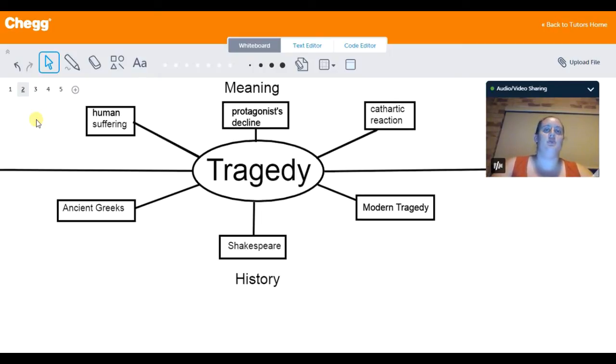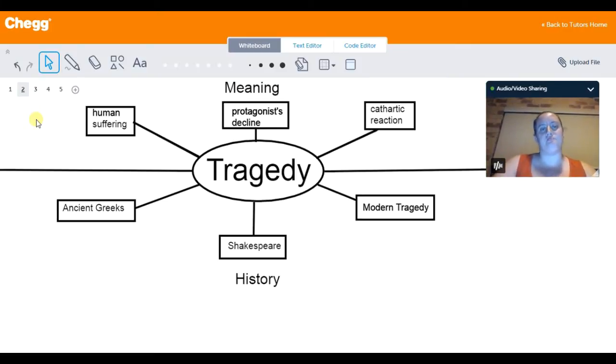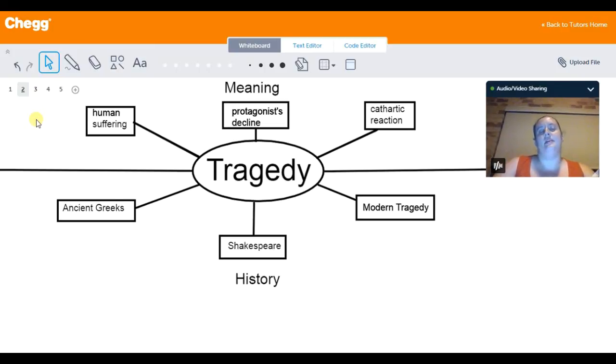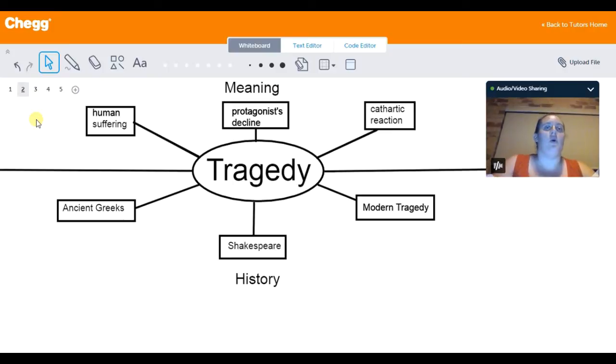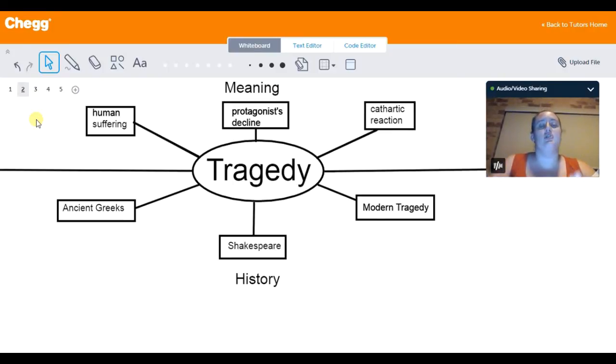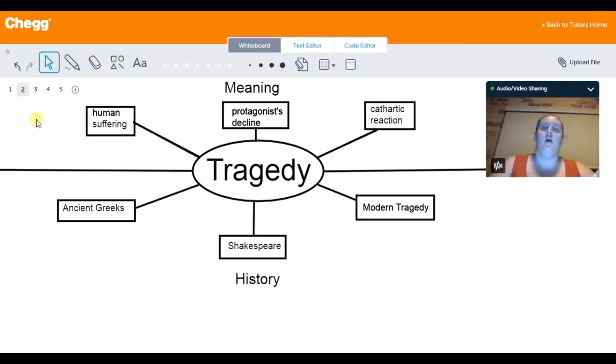And usually this is supposed to produce a cathartic reaction in an audience. So this is when, as a reader or in cases of plays as a viewer, you witness this event and you feel pity or fear, or you have some sort of human reaction to what's being shown to you. But by the end of it, you have this sort of feeling of relief or peace with the events that have occurred.